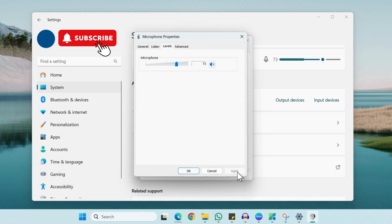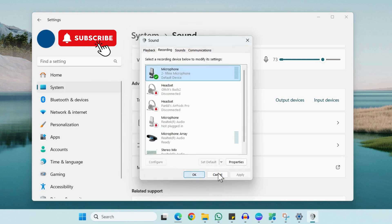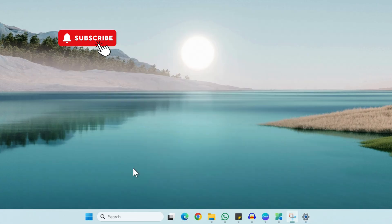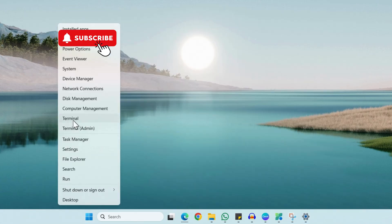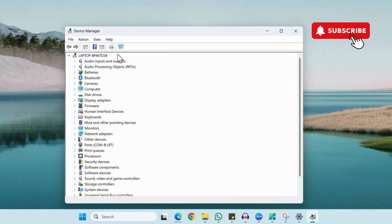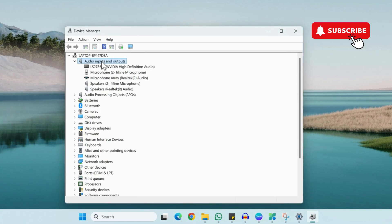If nothing else works, right-click on the Start icon and choose Device Manager from the list. In the Device Manager window, you'll need to expand Audio Inputs and Outputs. Select your microphone from here.